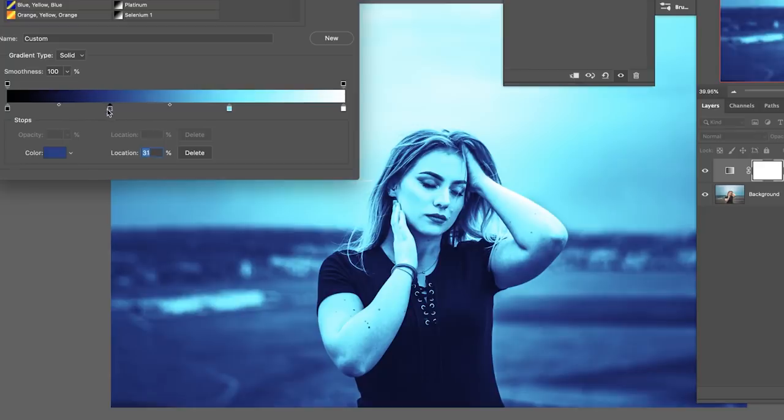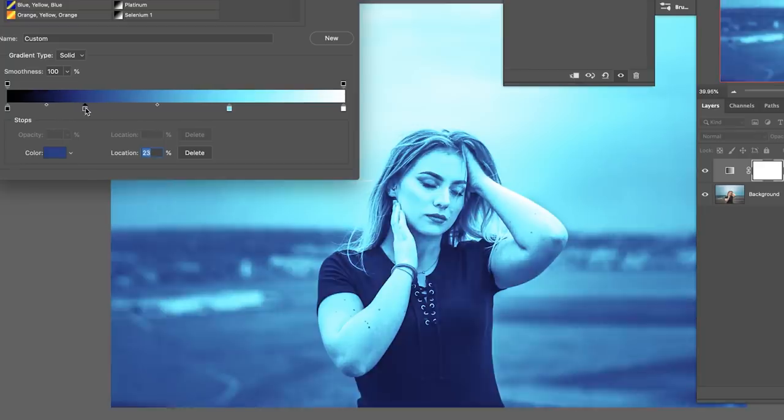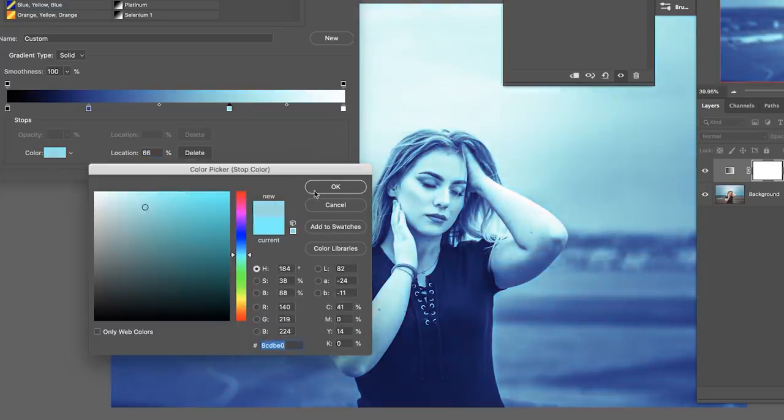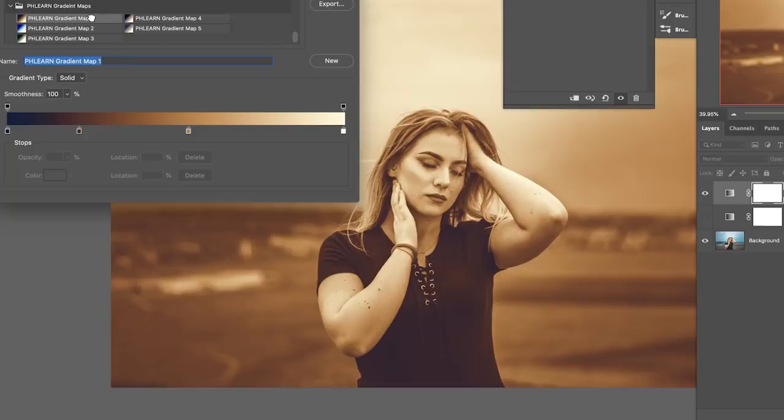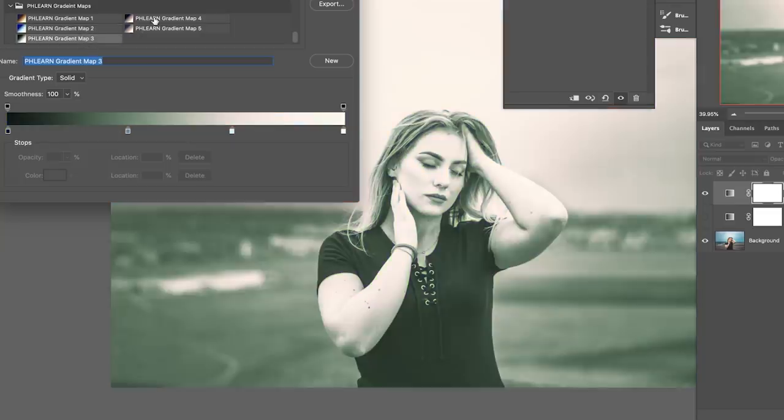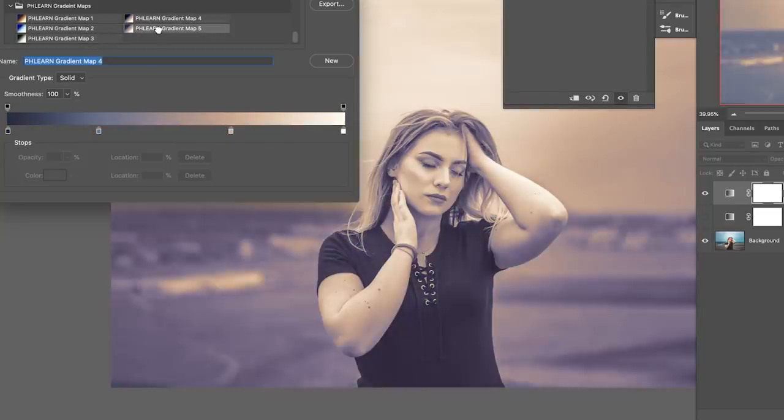Hey there, and welcome to Phlearn. My name is Aaron Nace. You can find me on Phlearn.com, where we make learning fun. In today's video, we're going to show you one of my favorite ways to color photos in Photoshop, and that's using gradient maps. The reason I love gradient maps is they give you control over your shadows, mid-tones, and highlights, so you can color all of them separately.